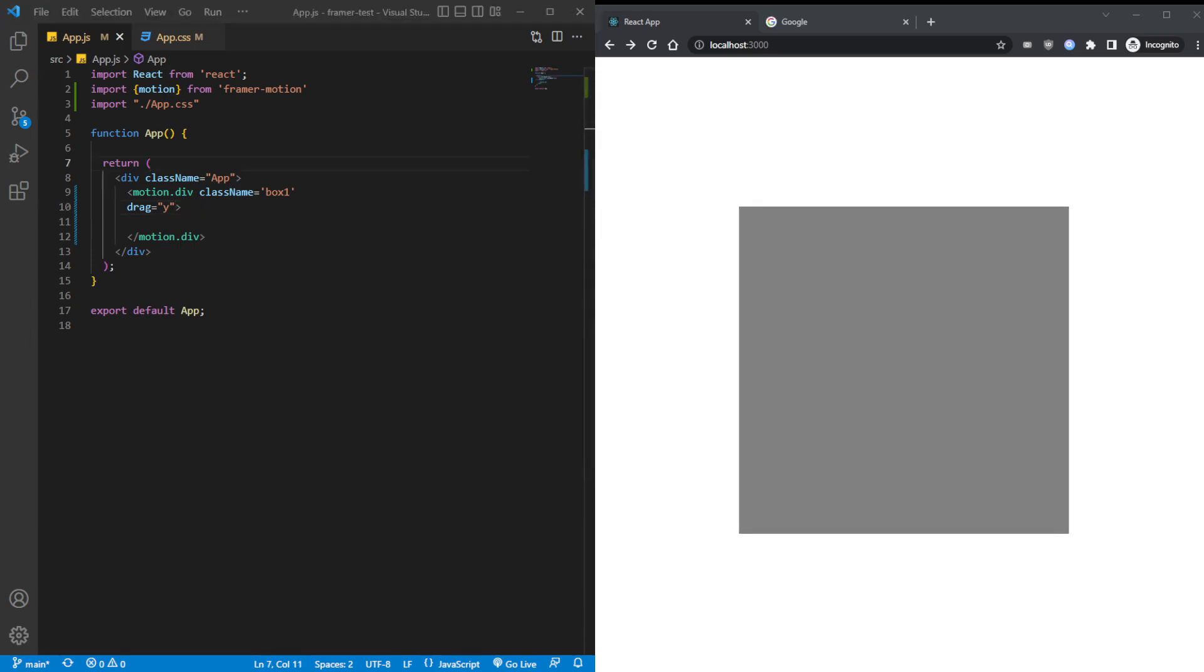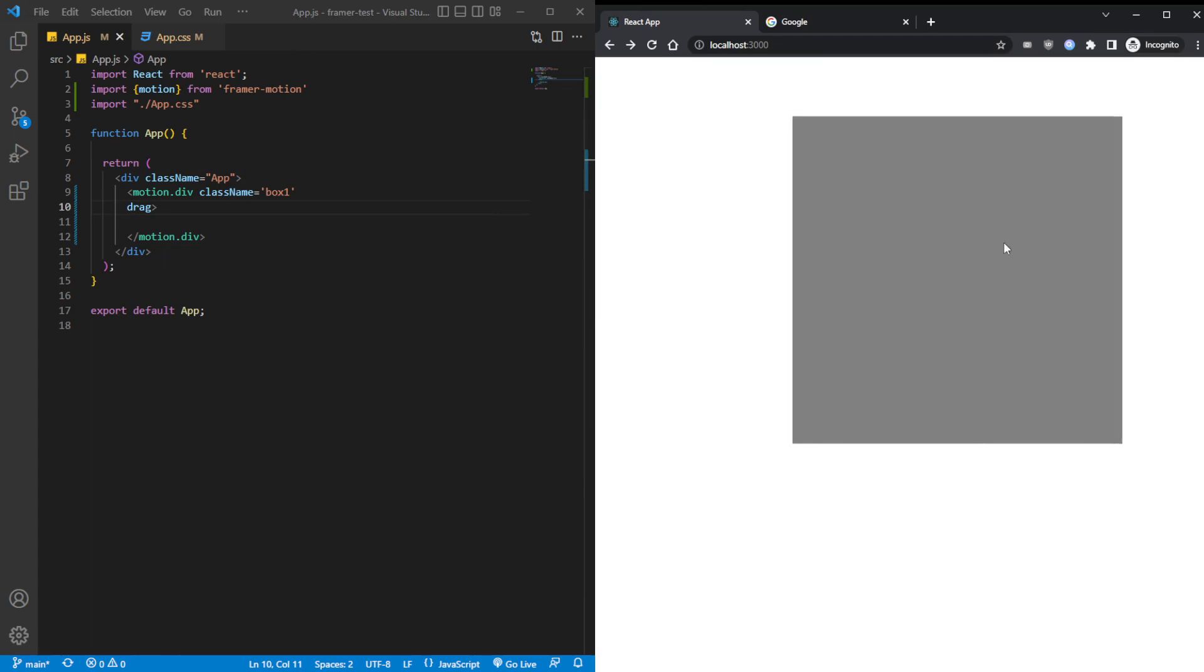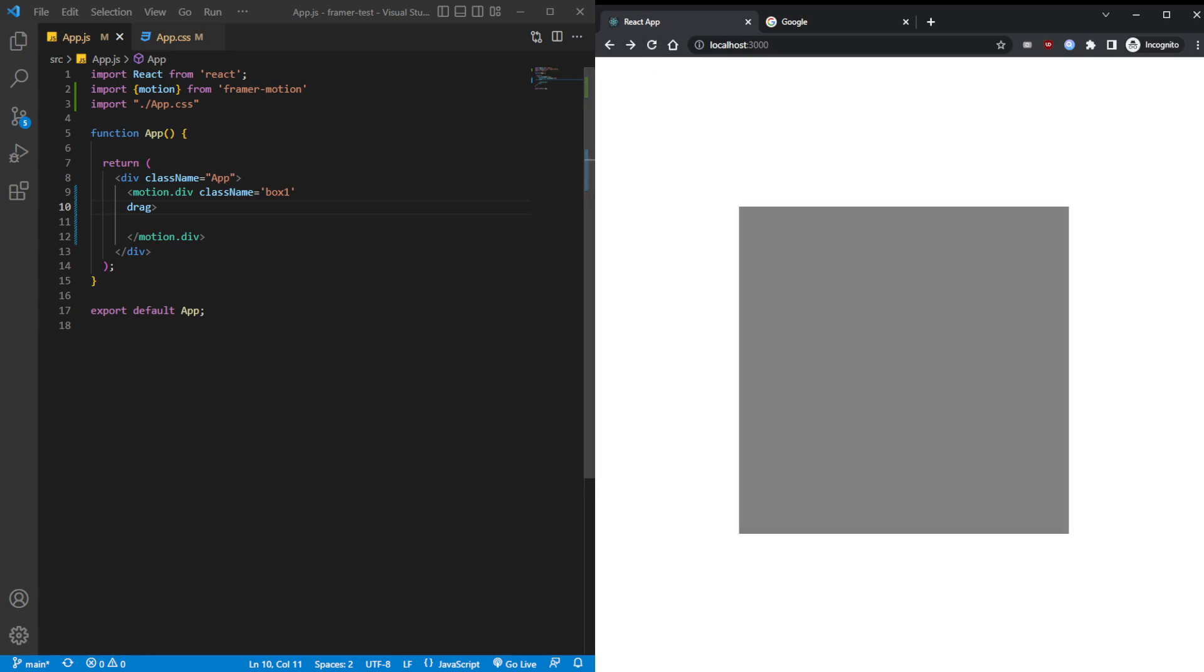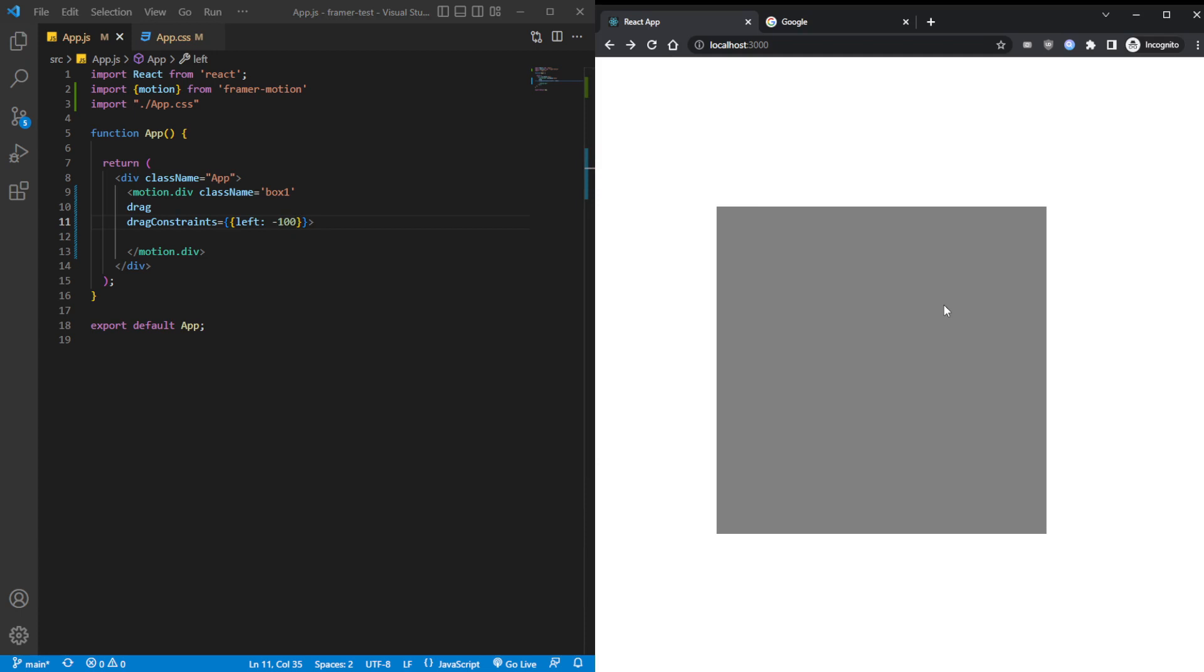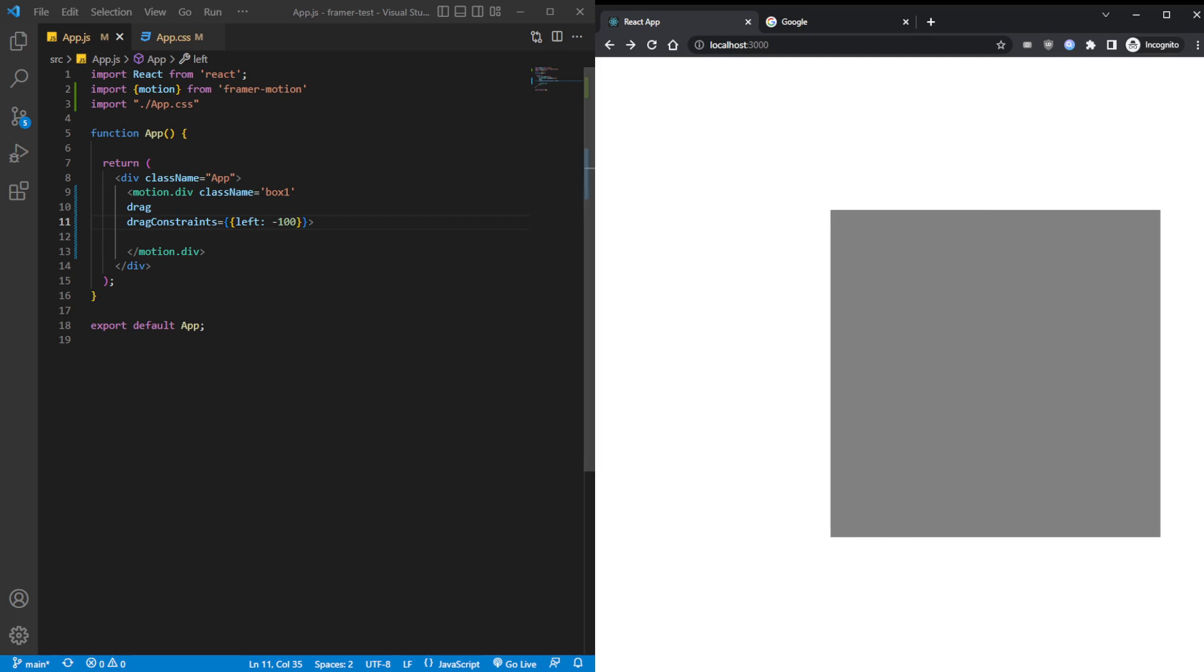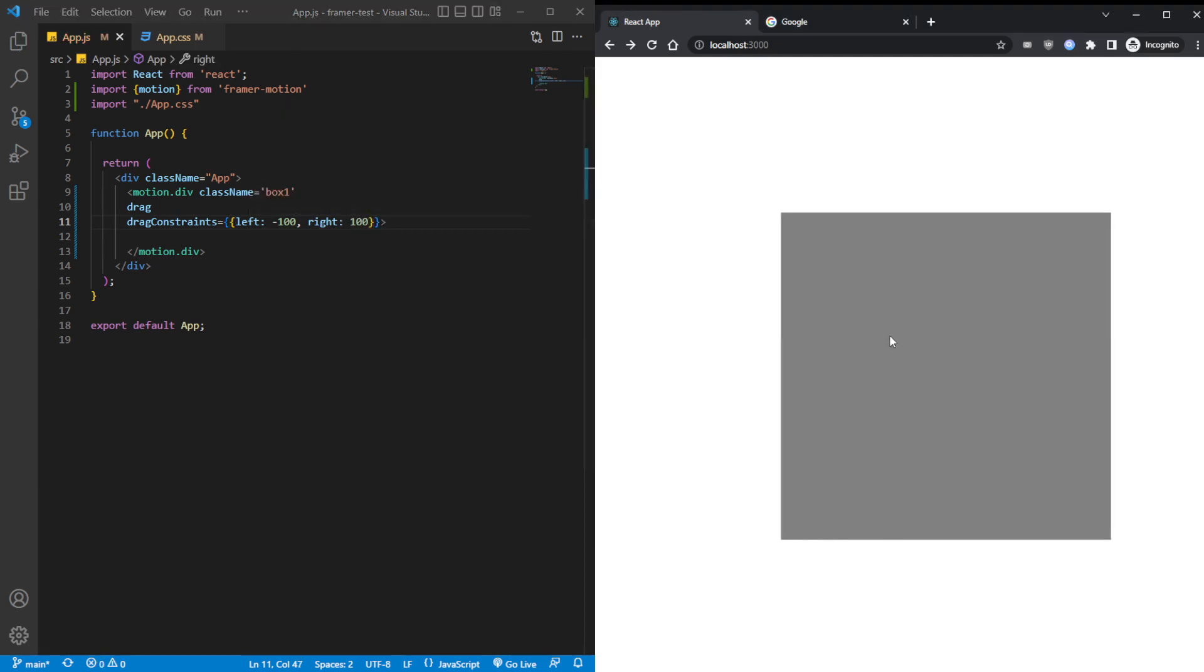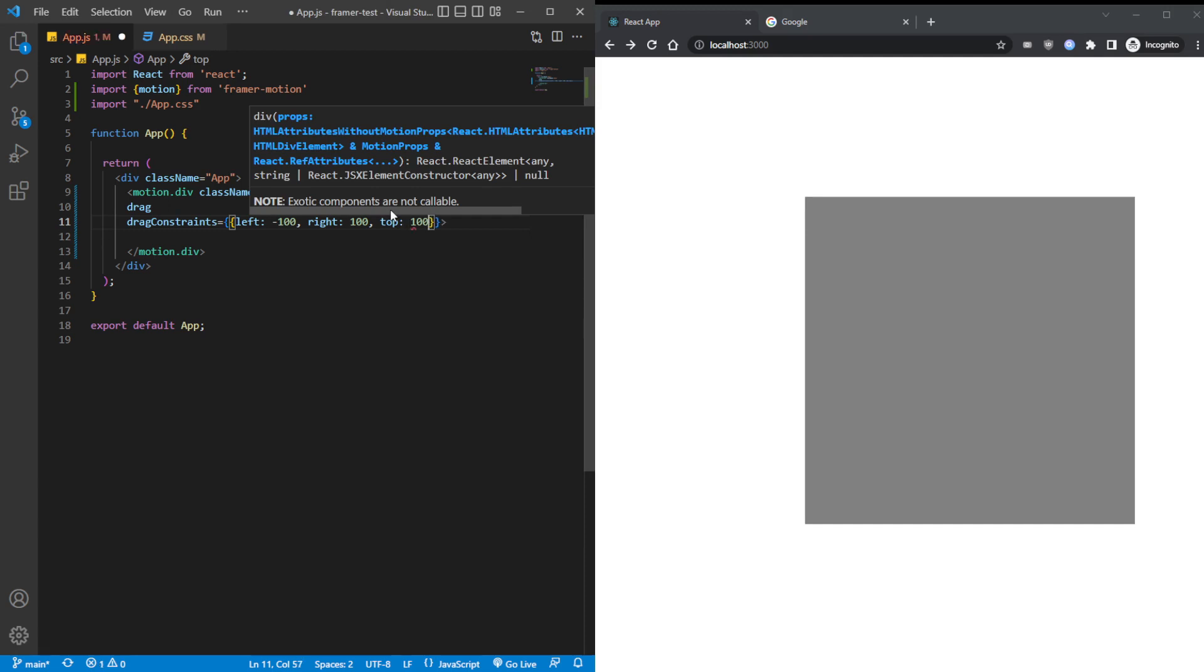Now, let's talk about the constraints. Because right now, you can drag the box everywhere. You can throw it out the screen. But you don't want that to happen. So you want to give some constraints to it. And we can do that by using the drag constraints prop, and then pass in a value of top, bottom, left, and right. What is the example? Let's just focus on the left. And we can pass in negative 100. What that does is basically limits how far we can drag to the left side.